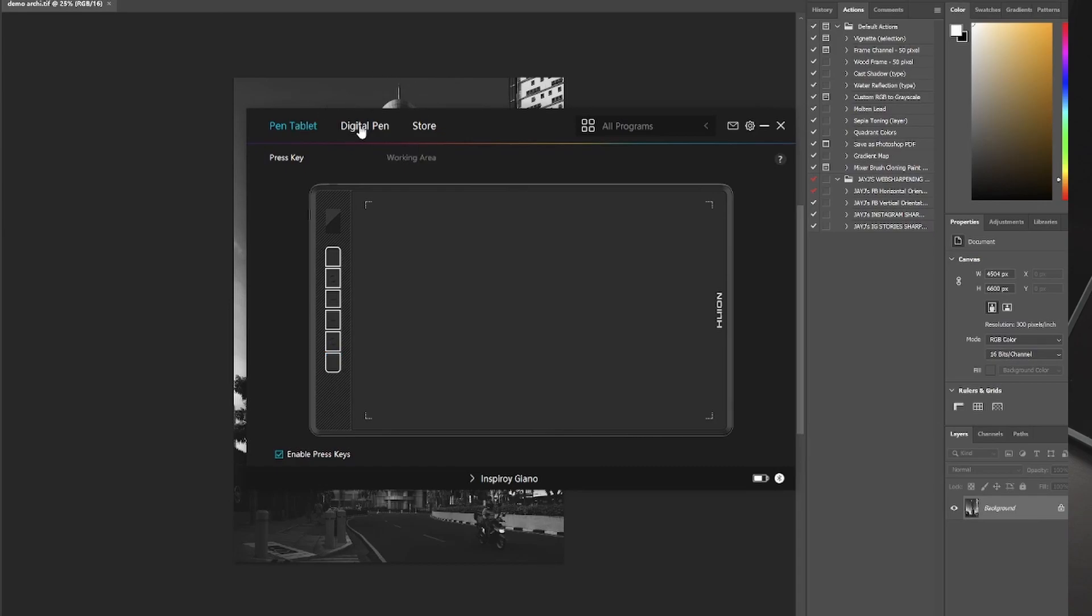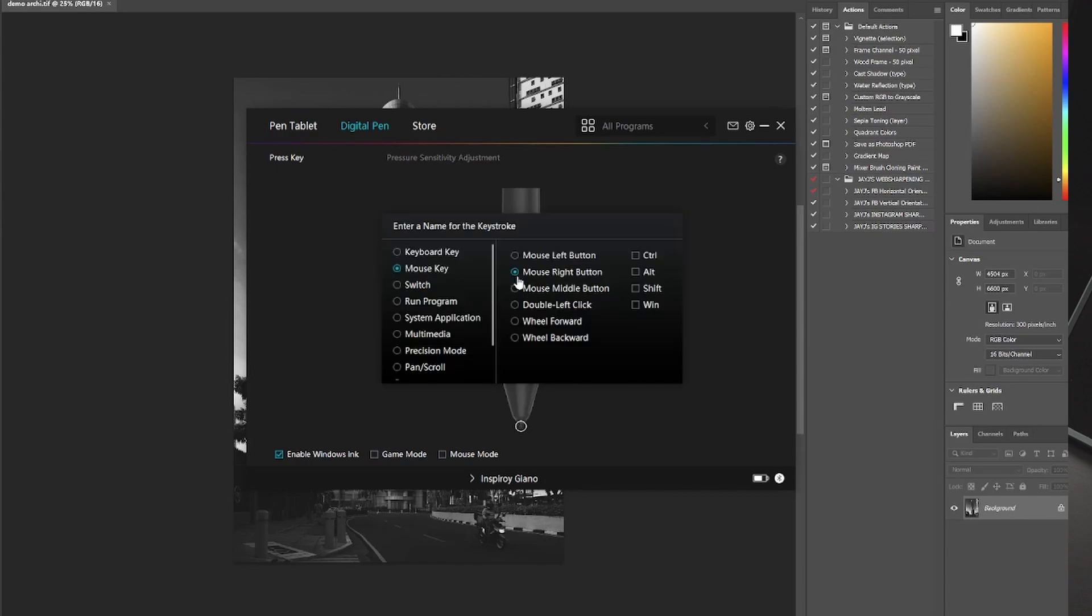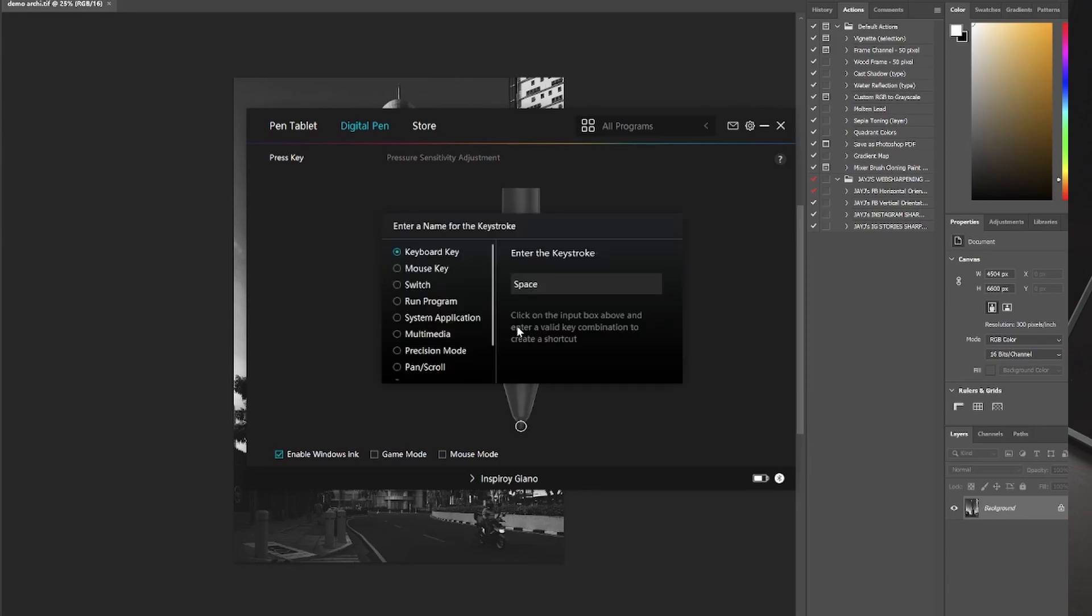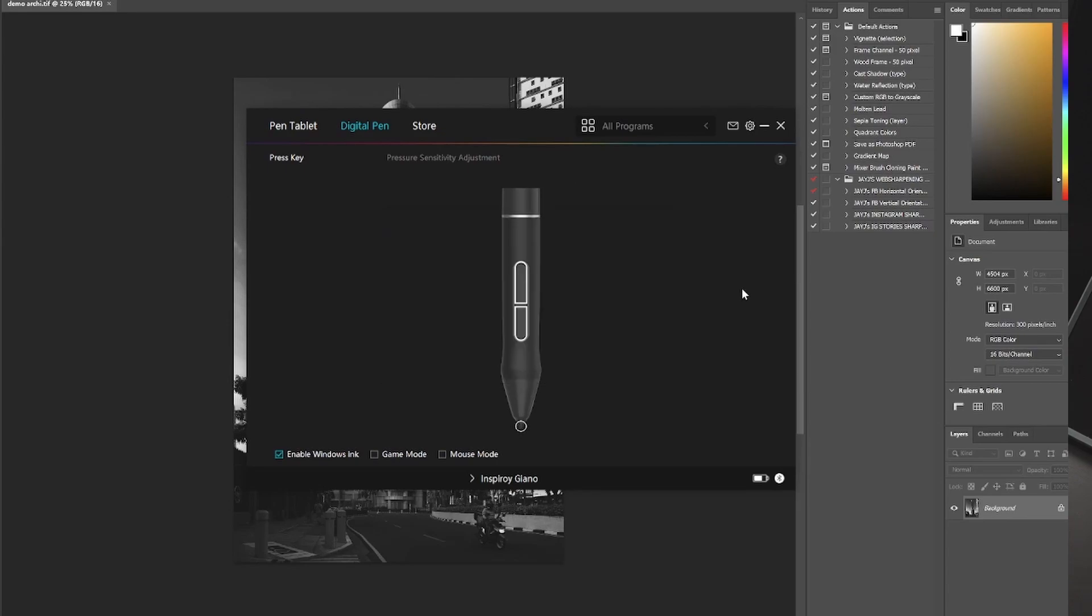Now when it comes to the pen, I set this one to the right click button, which is actually a shortcut for brush sizes. And the next one is actually a shortcut to the spacebar because it helps me navigate throughout the frame.